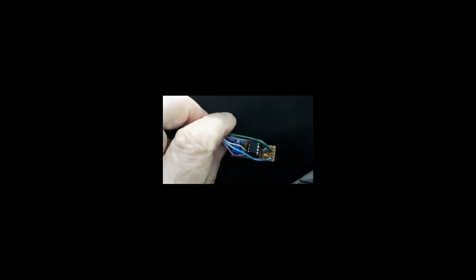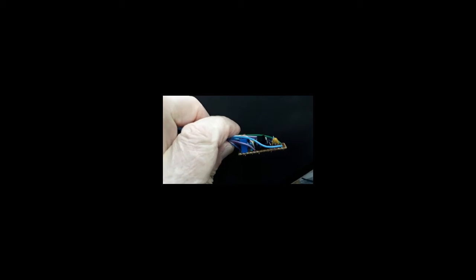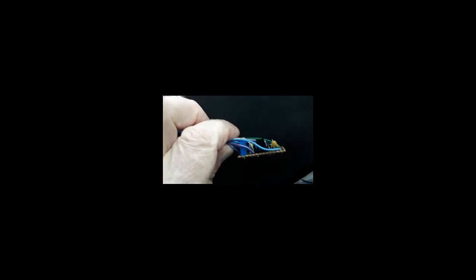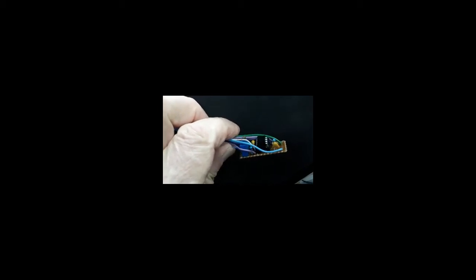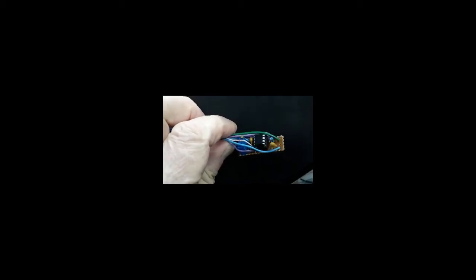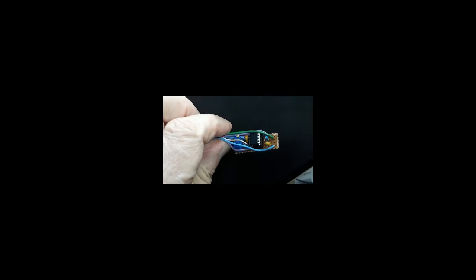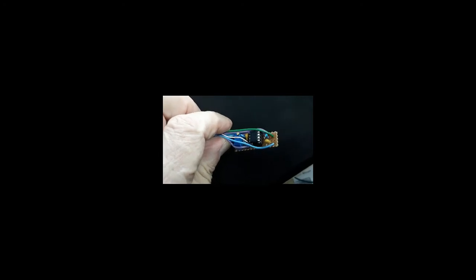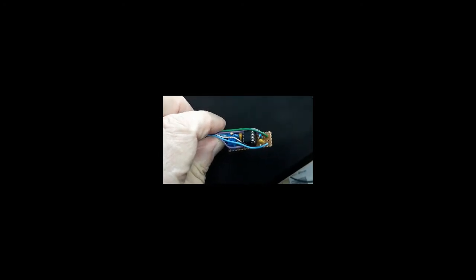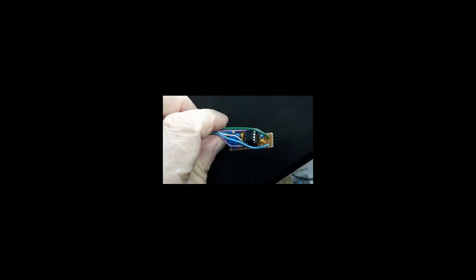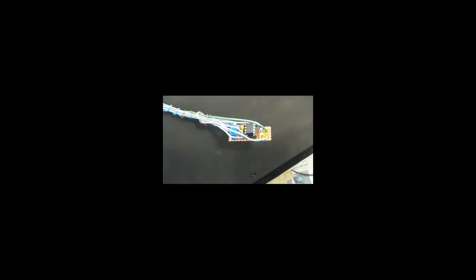This is the homemade control for the servos with the 555 chip and one potentiometer and one fixed resistor, so that I can give myself the two servo end positions.